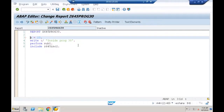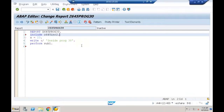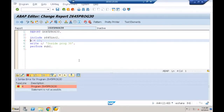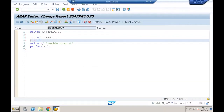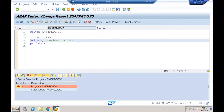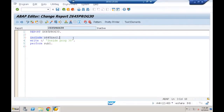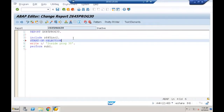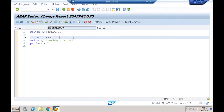The include also contains variable declarations X, Y, Z. If I use those variables before including the include, I get 'field unknown'. Good practice: always include at the beginning. If the include has subroutine or module definitions, handle the event START-OF-SELECTION explicitly after the include to indicate the starting point of execution.